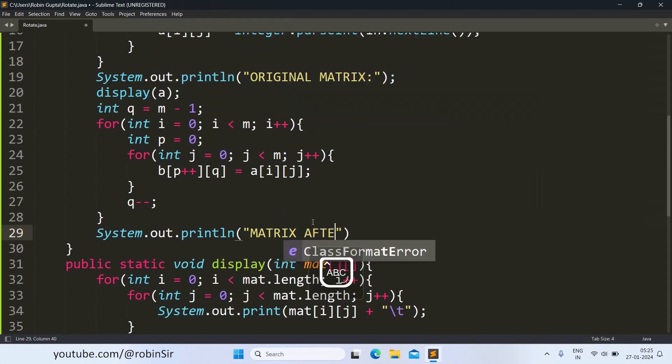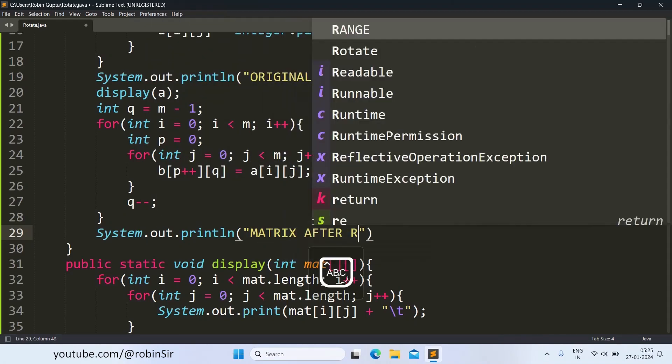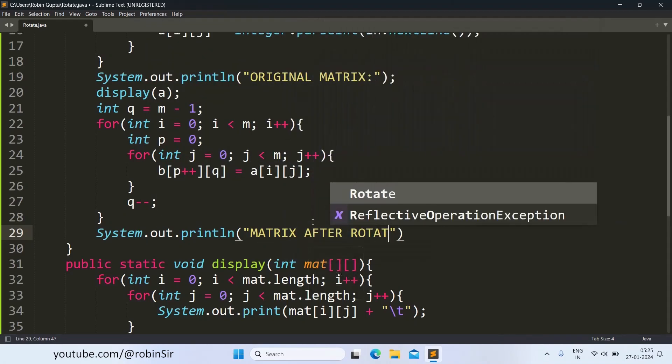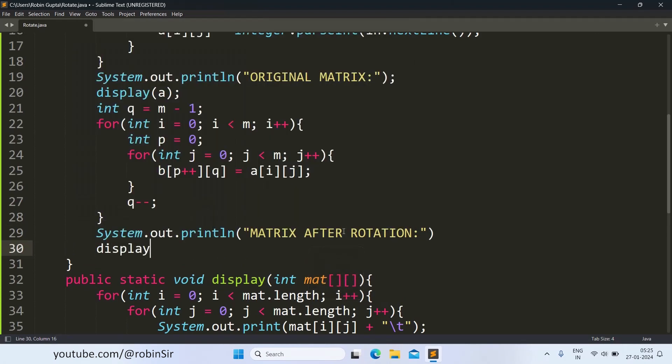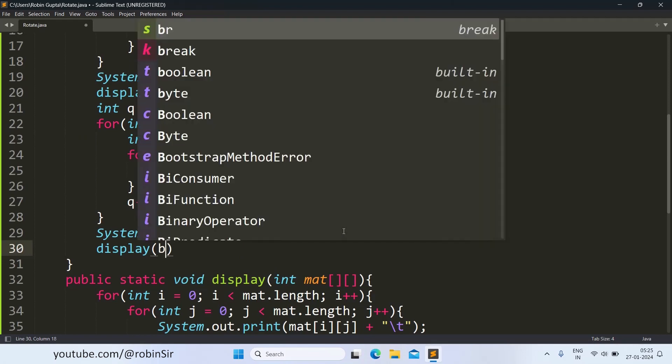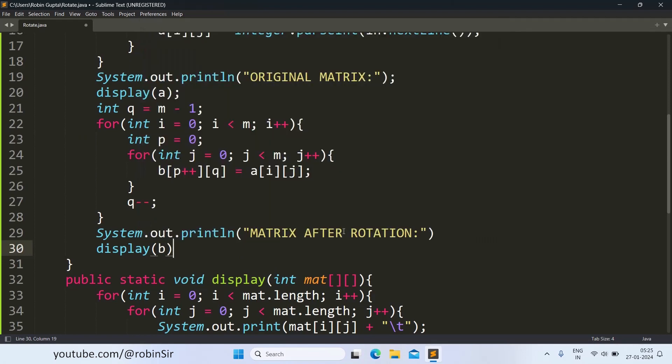Matrix after rotation. Once again, we take help of the display function and we pass B here.